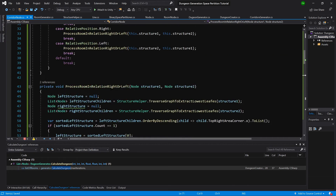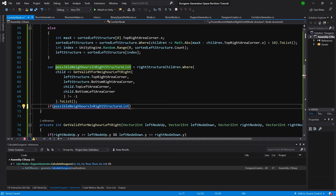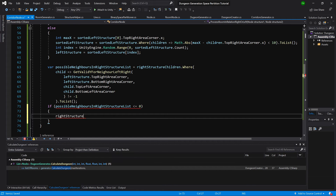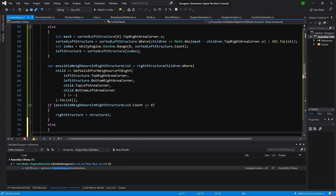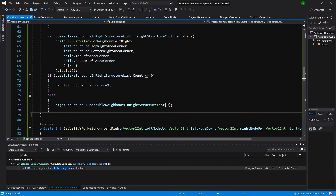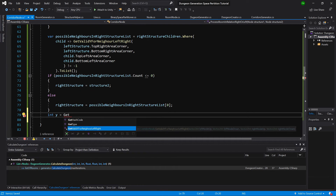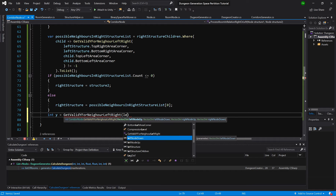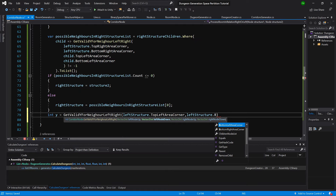Let's return to processRoomInRightLeftRelation. At the end we need to check if possibleNeighbors' right structure count is greater or equal to zero, or less or equal to zero — if so, set rightStructure to be structureTwo and call Count on it; else set rightStructure equal to possibleStructures[0]. We then calculate the y value by calling getValidYNeighbors, passing leftStructure.topRightAreaCorner and leftStructure.bottomRightAreaCorner.